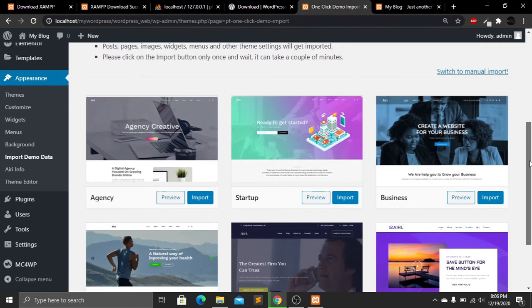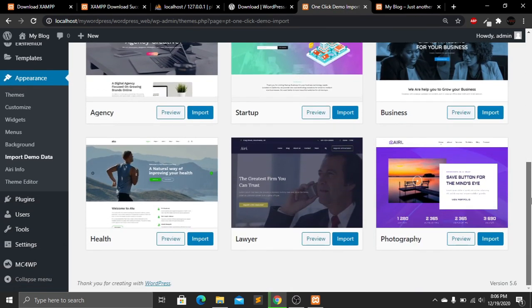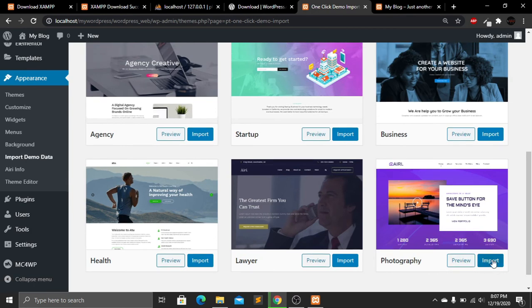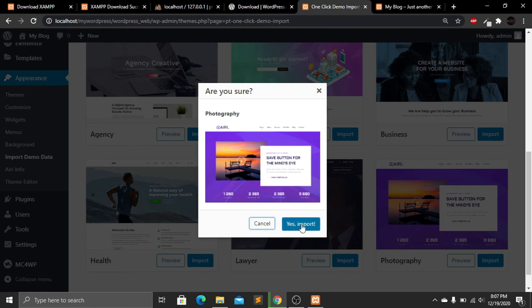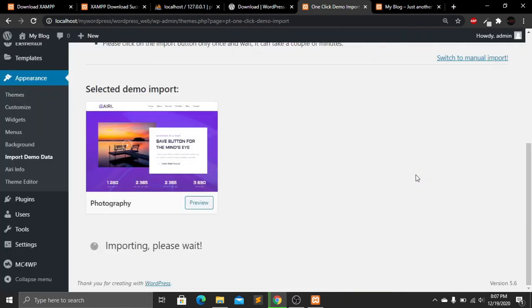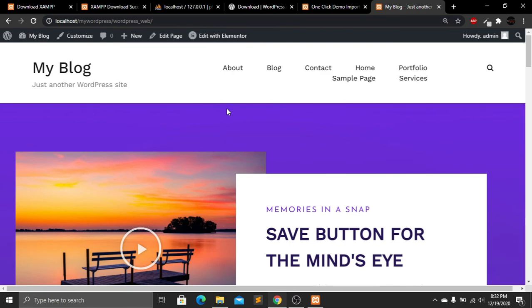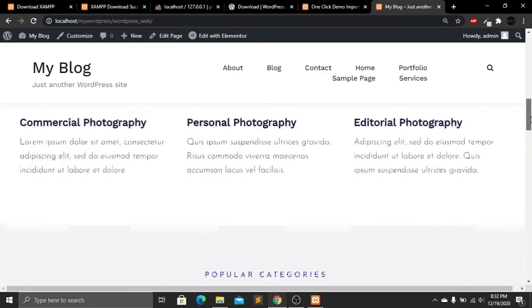Go to Appearance and click on Import Demo Data. From this page, choose a demo theme — I'll choose this one — and click the Import button, then confirm with Yes, Import. This process can take a few minutes. After the import is complete, your website will look like the finished demo.